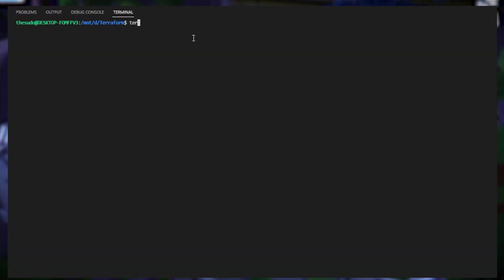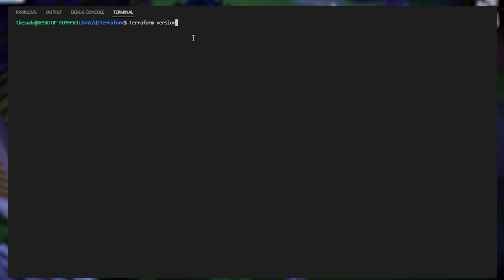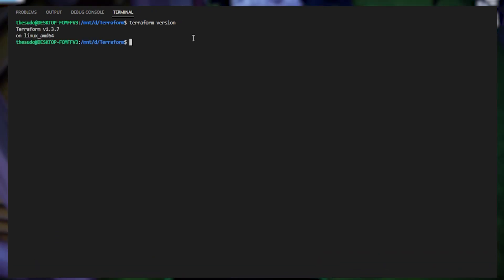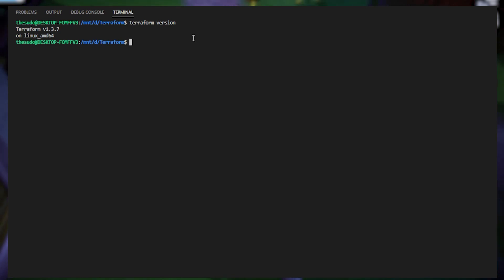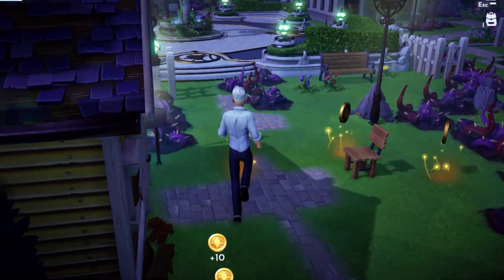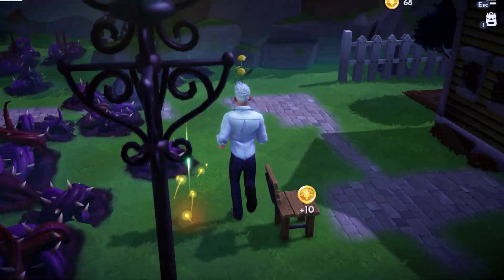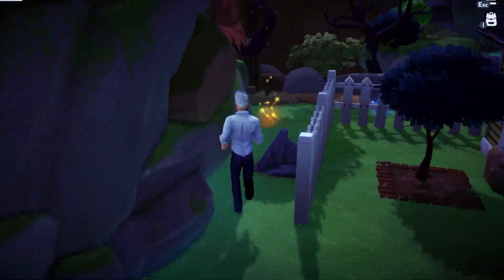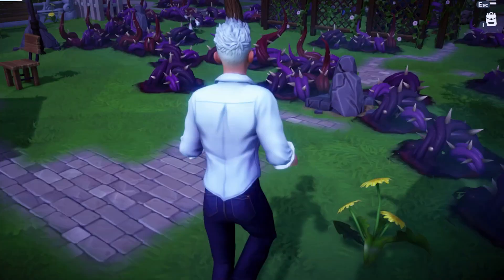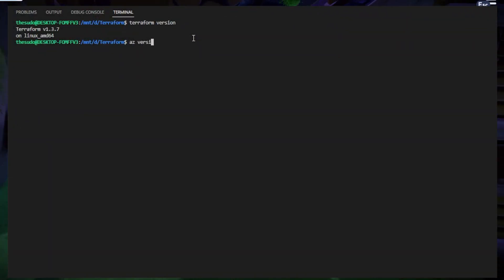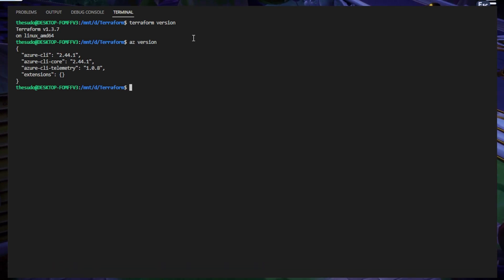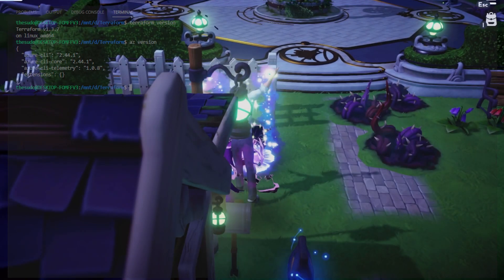On my system, if I run 'terraform version' you can see that I have Terraform 1.3.7 installed. You don't need this exact version, but it helps — if you're on an older version or a newer one, you may run into issues because your version doesn't match mine. For Azure CLI, if I run 'az version', we can see that for this video I'm using version 2.44.1.